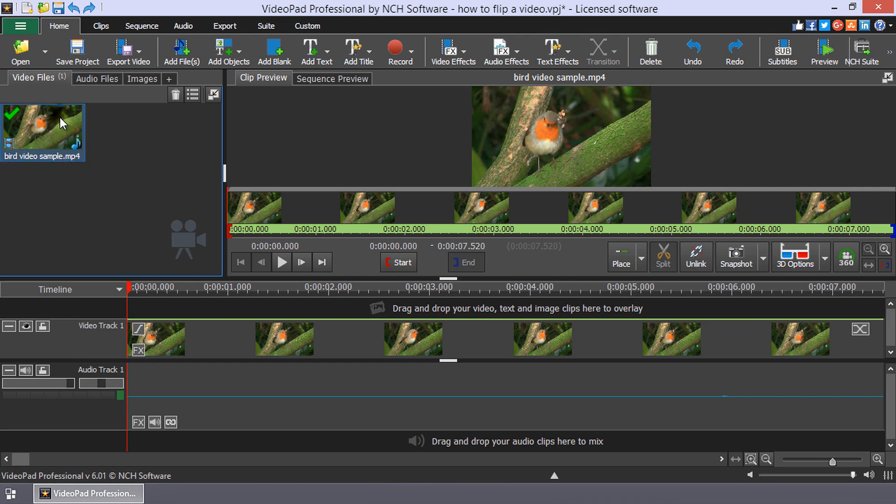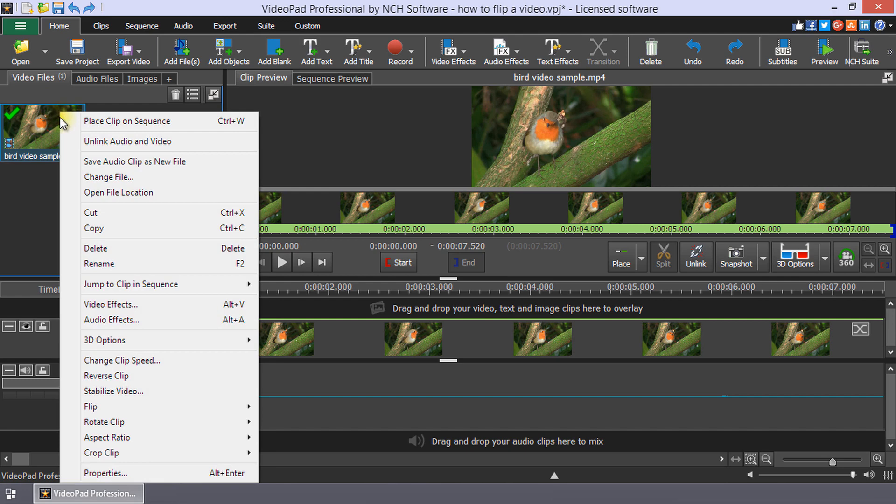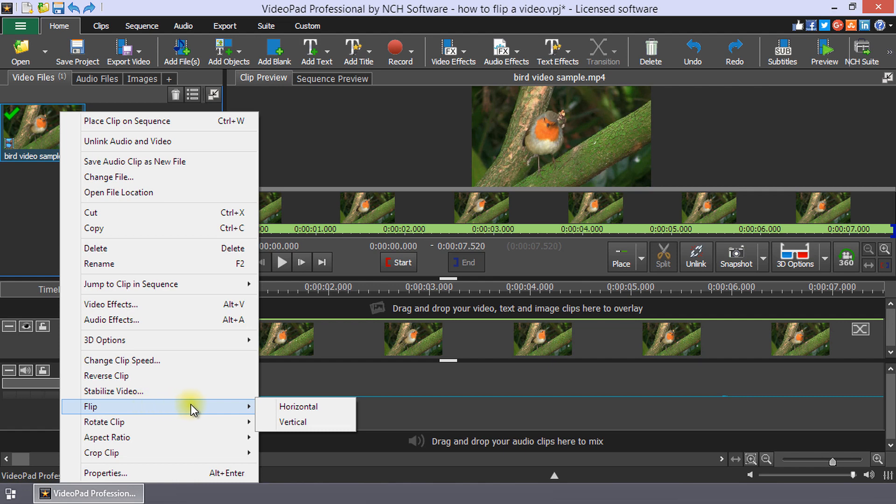About three-fourths of the way down you will see flip. Place your mouse over flip and a submenu will open where you can select either horizontal or vertical.